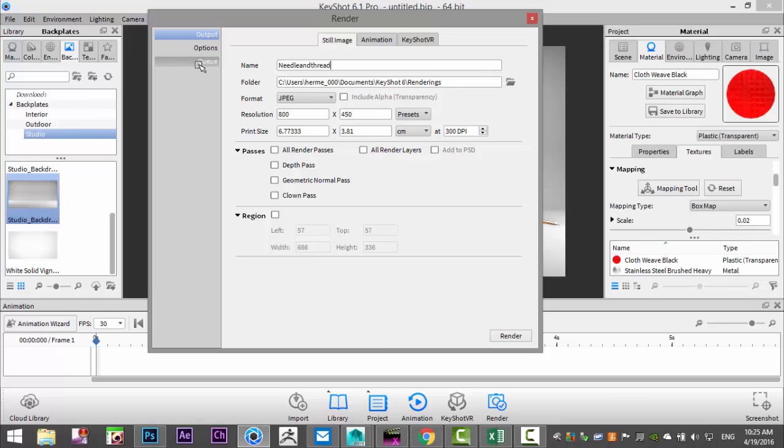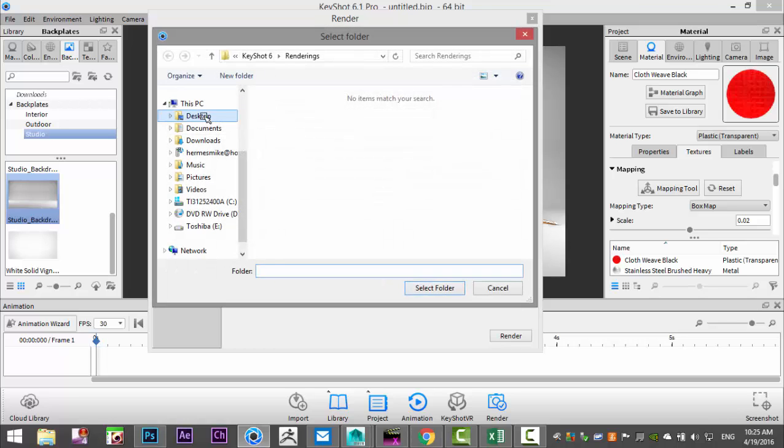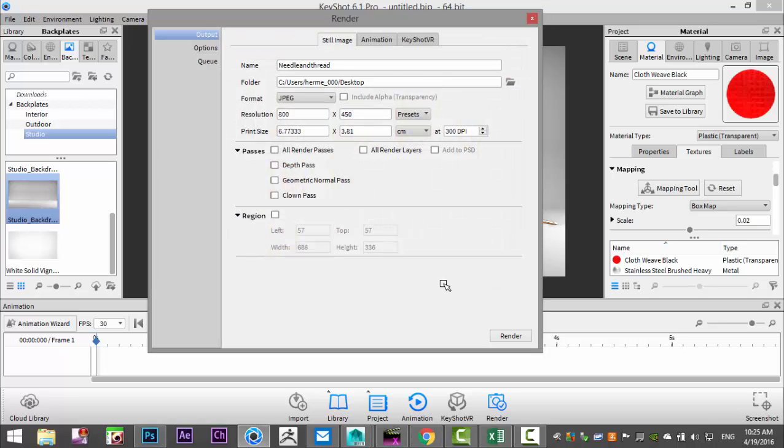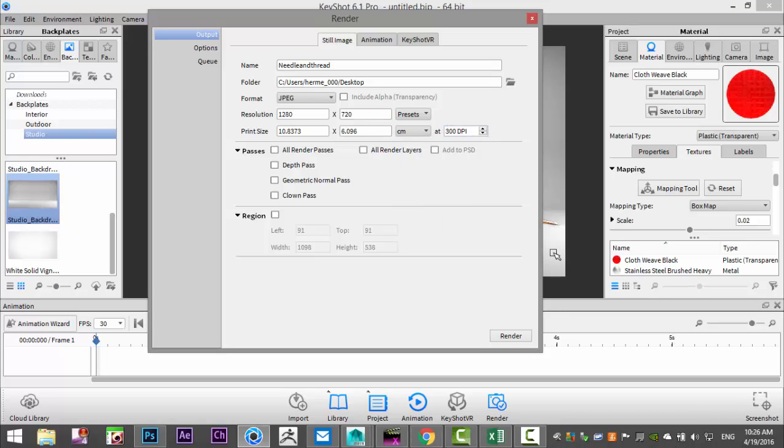We'll do a preset of 1280 by 720 at 300 DPI. I'll pause the video, render this out and see you guys when it's done.